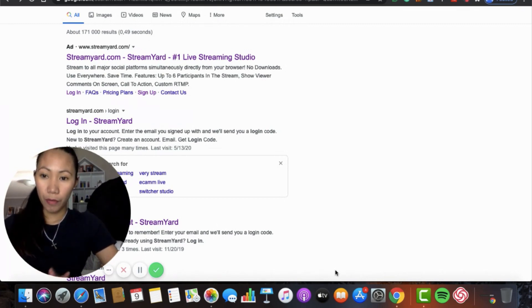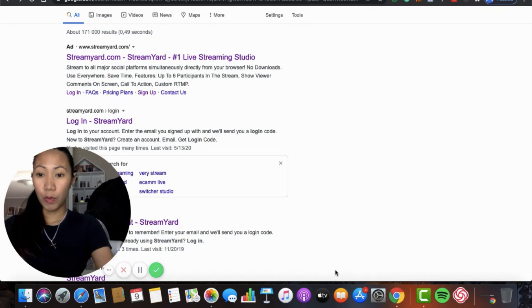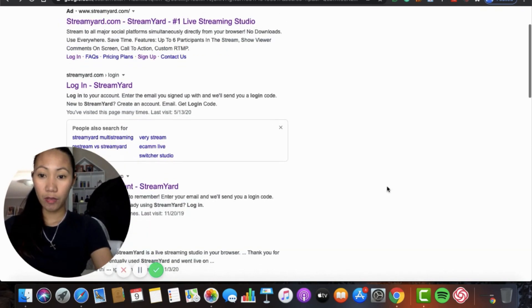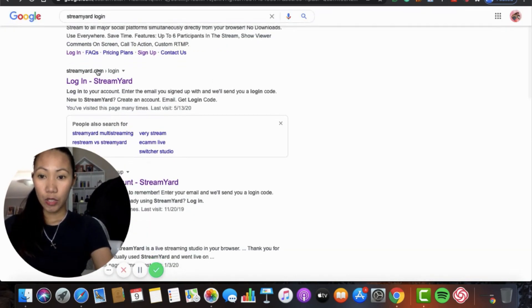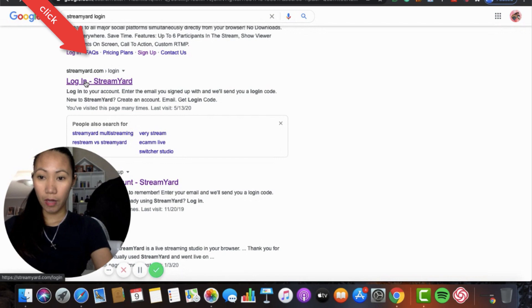So guys, what we need to do first is we need to go into your StreamYard. You need to log in. So click your StreamYard, click it, log in.